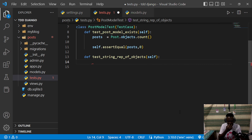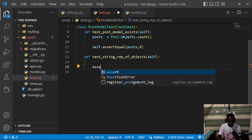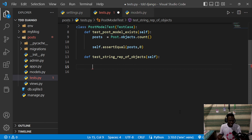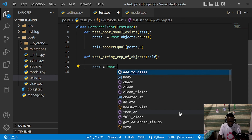Once we have self, we're going to check if these objects have a string representation or not. To do this, we're going to assign a name and create an object of type post. We'll call post.objects dot create.